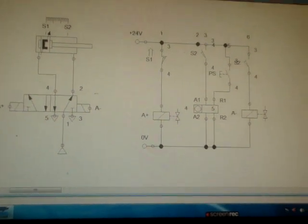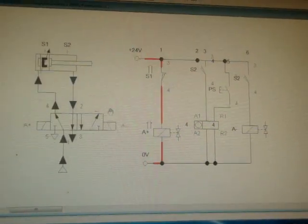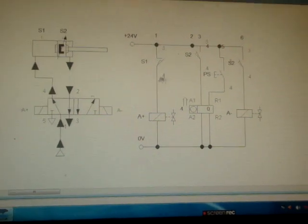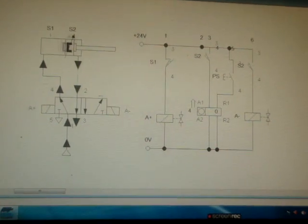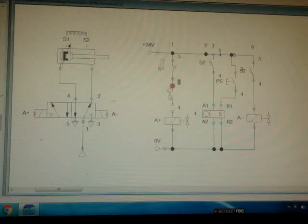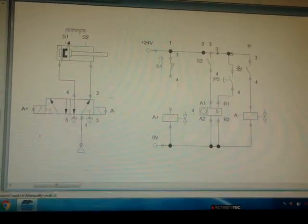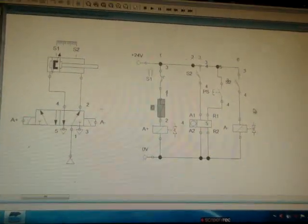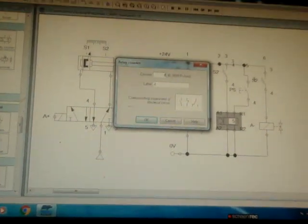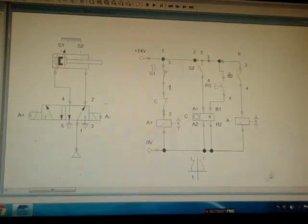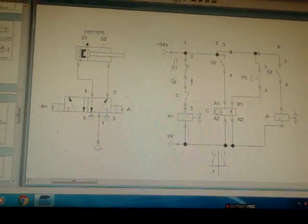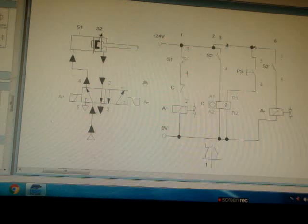Now you see how it works — I will run the animation. One, two, three, four. I have not given the interlocking so after four it is still moving. I need to add a normally closed counter contact on the A plus line to stop it when the counter is on. I will set counting to four and name this counter C. Now you see it is working properly. One, two, three, four.